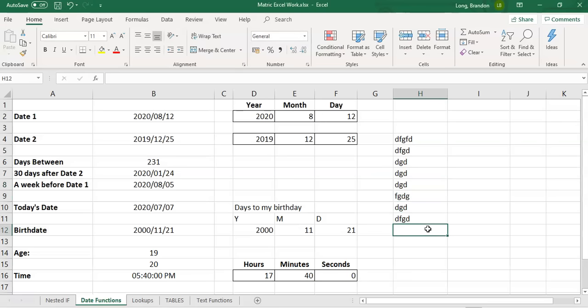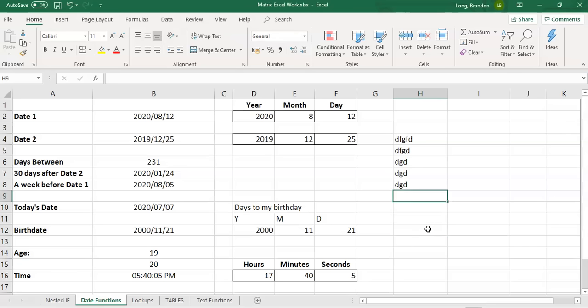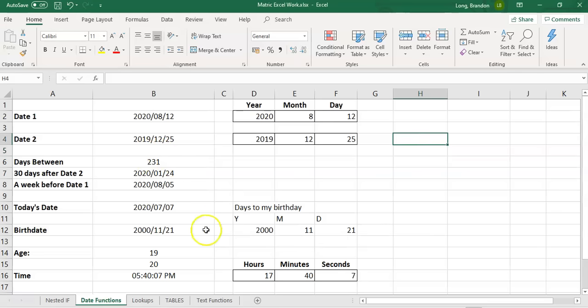Boom, it's going to 40. And then you can see it's going now to the bottom. So you can see how the seconds update. You've got your date functions.